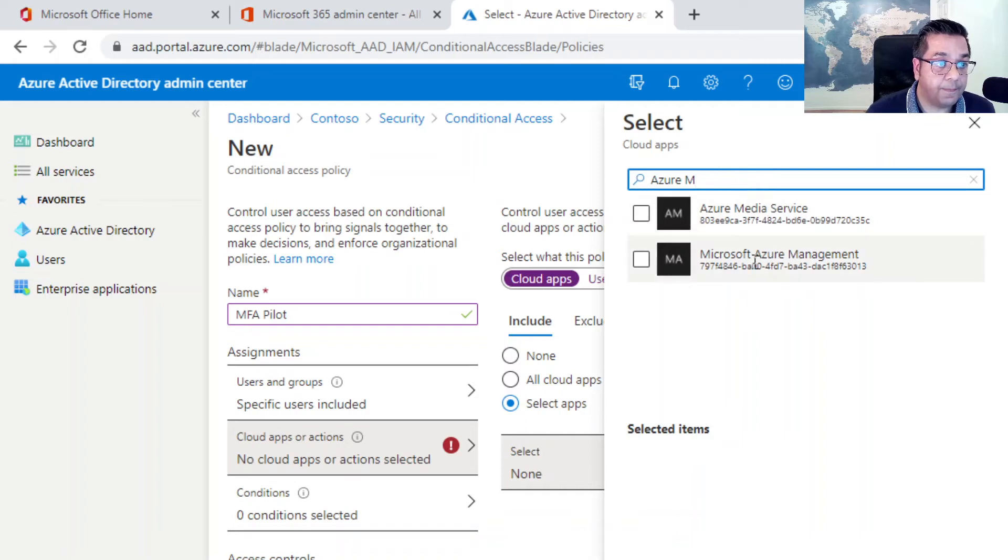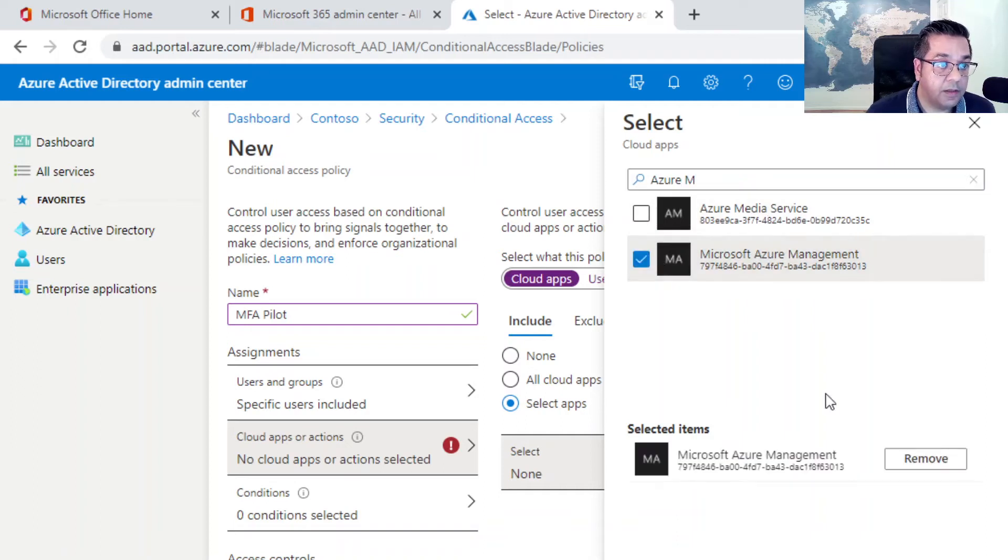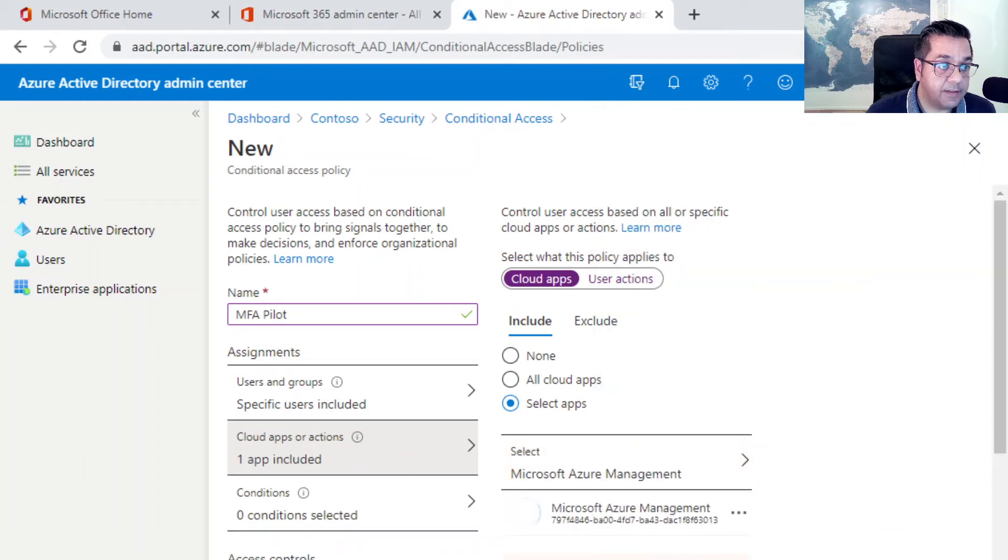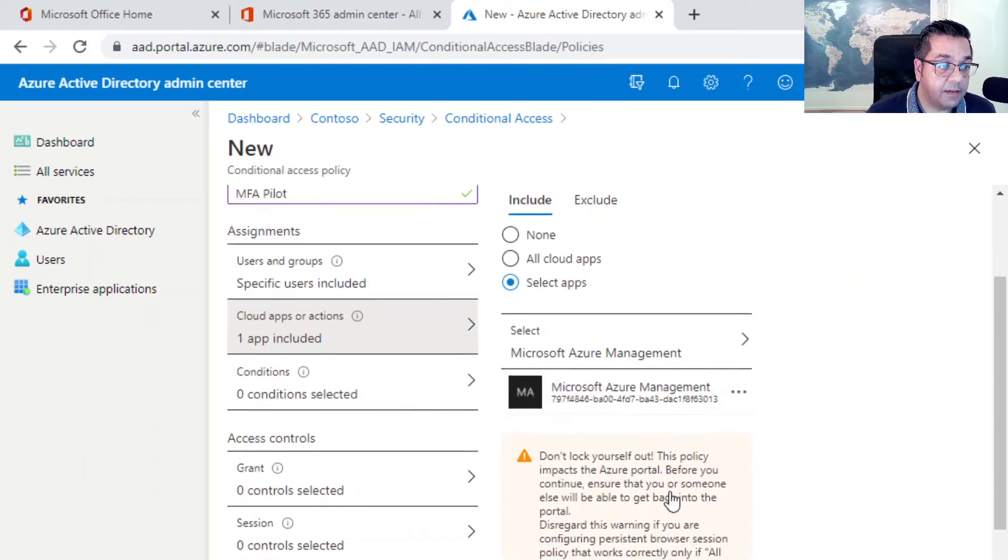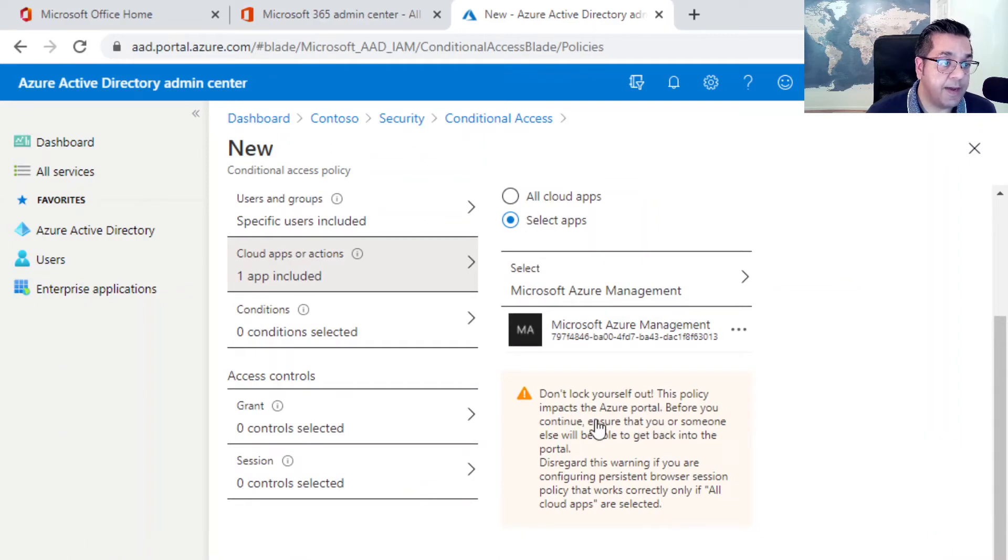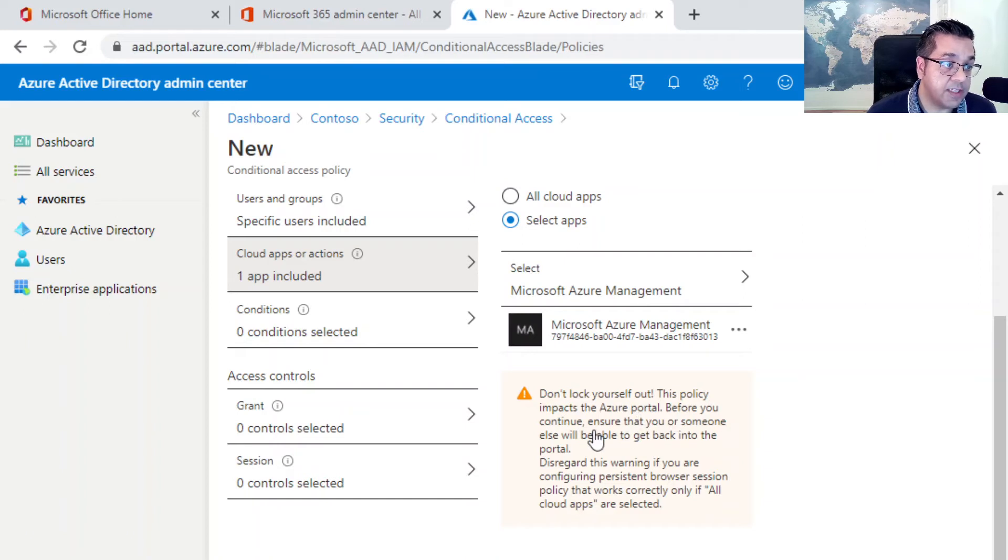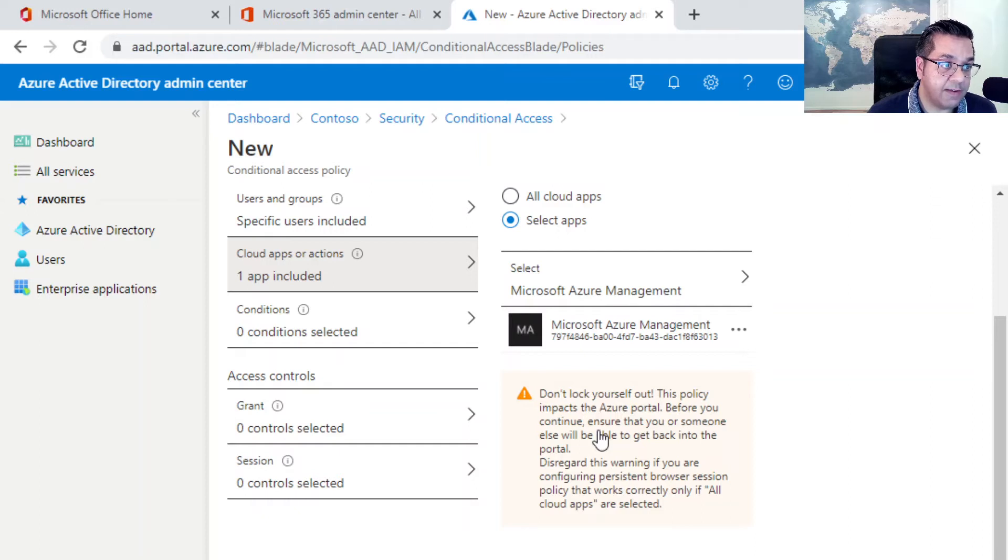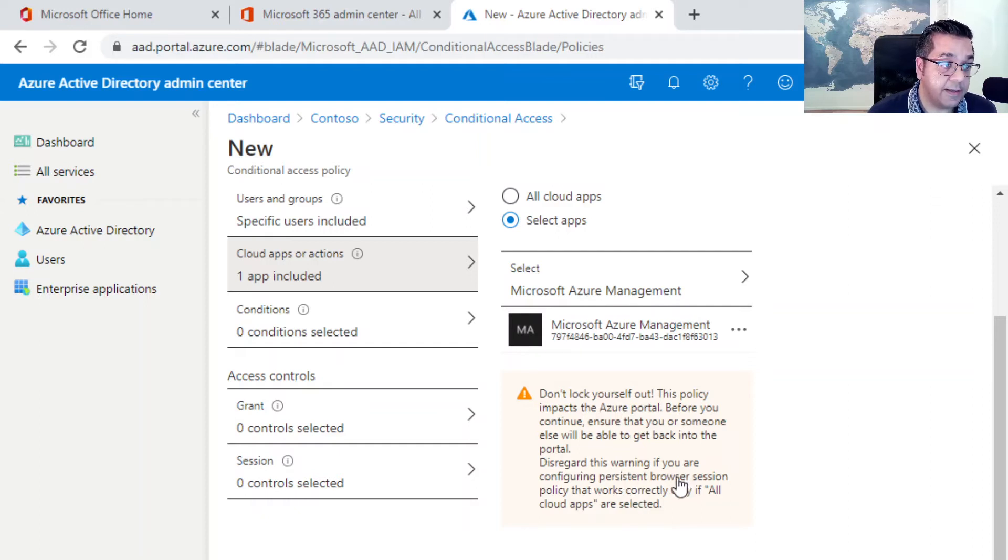This gives you a warning: don't lock yourself out. This policy impacts the Azure portal, so before you continue, make sure you have another admin account, a global admin, that you can sign in with just so you don't get locked out like it says. We're going to make sure we have that in place.